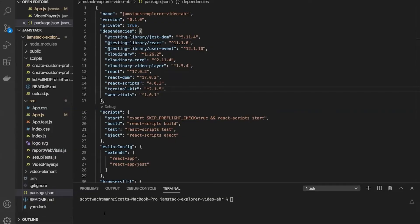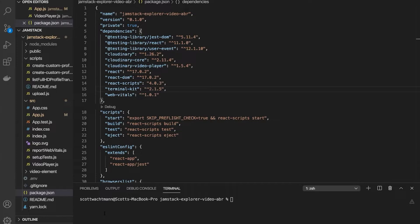Now we're going to turn our attention to using adaptive bitrate content on the client side. To do this, we're going to assume that all of the server side work that needs to be done has already been taken care of. This means that we've already created our streaming profiles within Cloudinary and generated any eager transformations that we need for the content that we want to display to our end user.